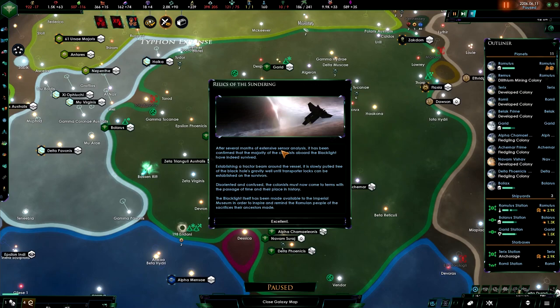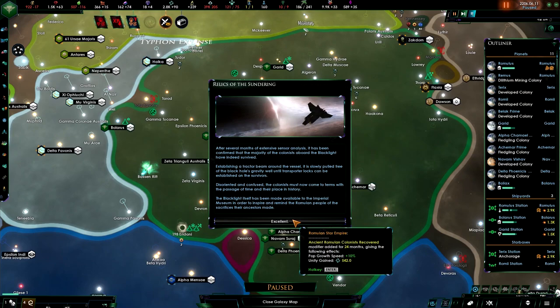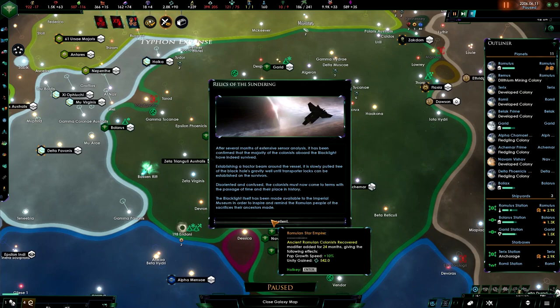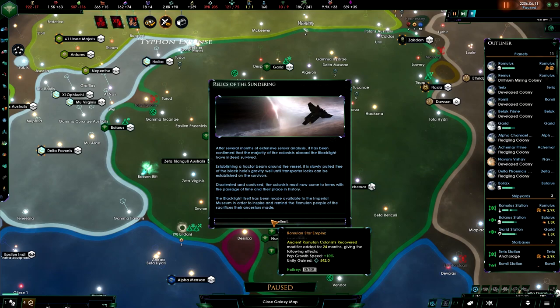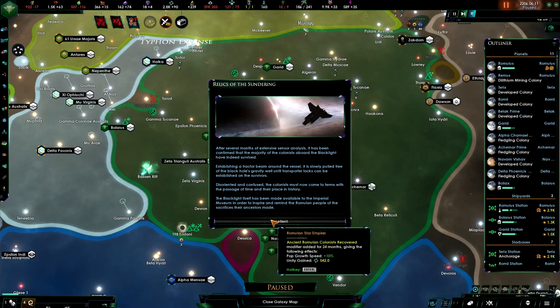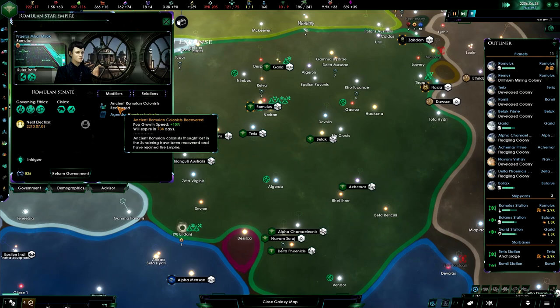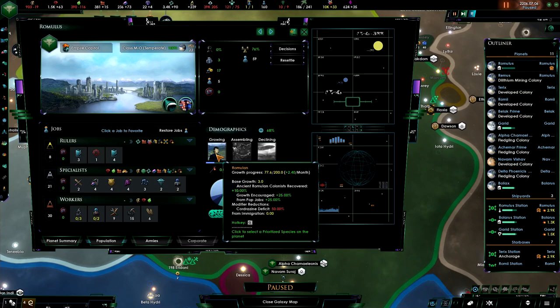So here, after several months of extensive sensor analysis, it has been confirmed that the majority of the colonists aboard the Black Light have indeed survived. Establishing a tractor beam around the vessel, it slowly pulled free of the black hole's gravity well until transporter locks can be established on the survivors. Disoriented and confused, the colonists must now come to terms with the passage of time and their place in history. Plus 10% growth speed for 24 months. Perfect. And 542 unity gained. So I guess all of our pops will be increased by 10%, or grow by 10% more. Ancient Romulan colonists recovered. Plus 10%. That's good.